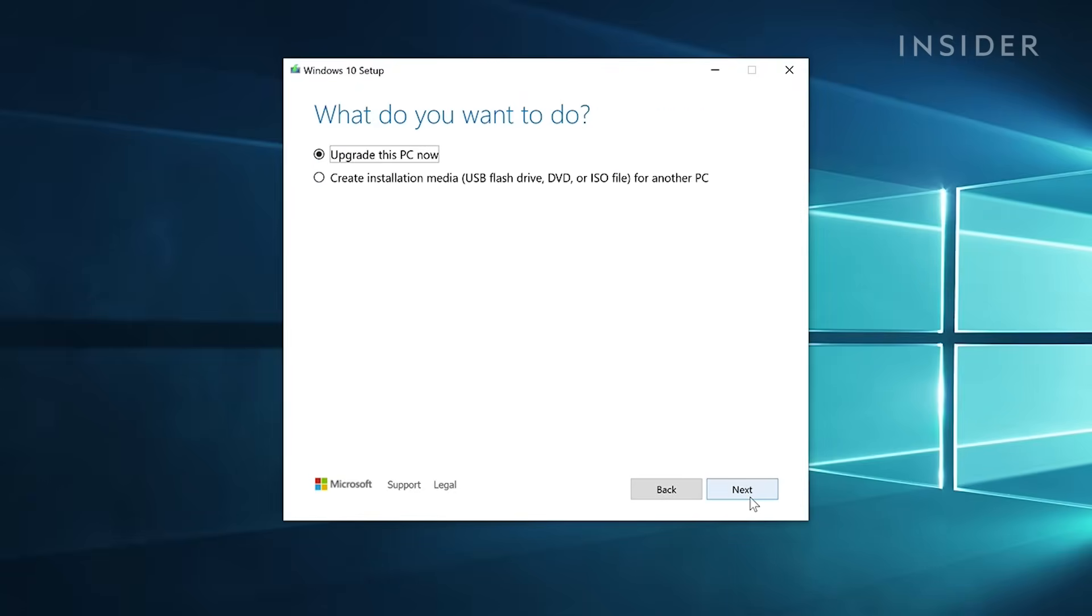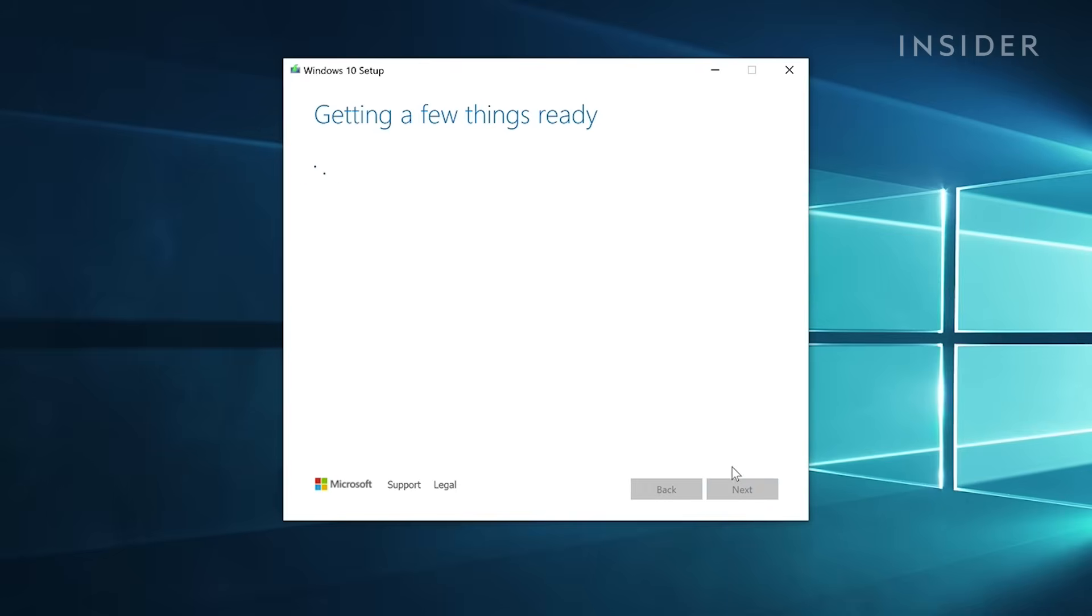As we're currently in Windows and want to upgrade the version, select Upgrade This PC Now and click Next.